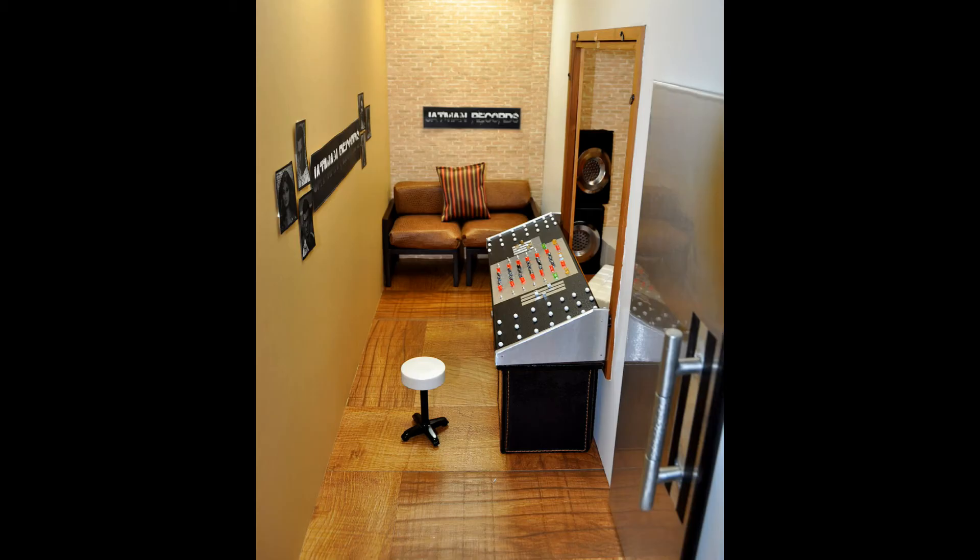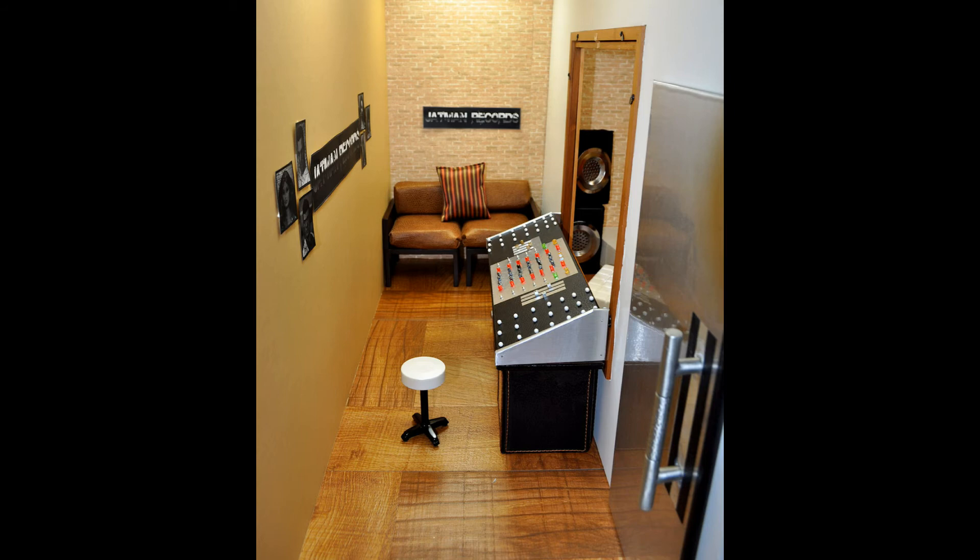So here are some shots of the completed diorama. Here's the mixing room, and I split up that Randall Craig couch so half of it's in here and half of it's in the other room.